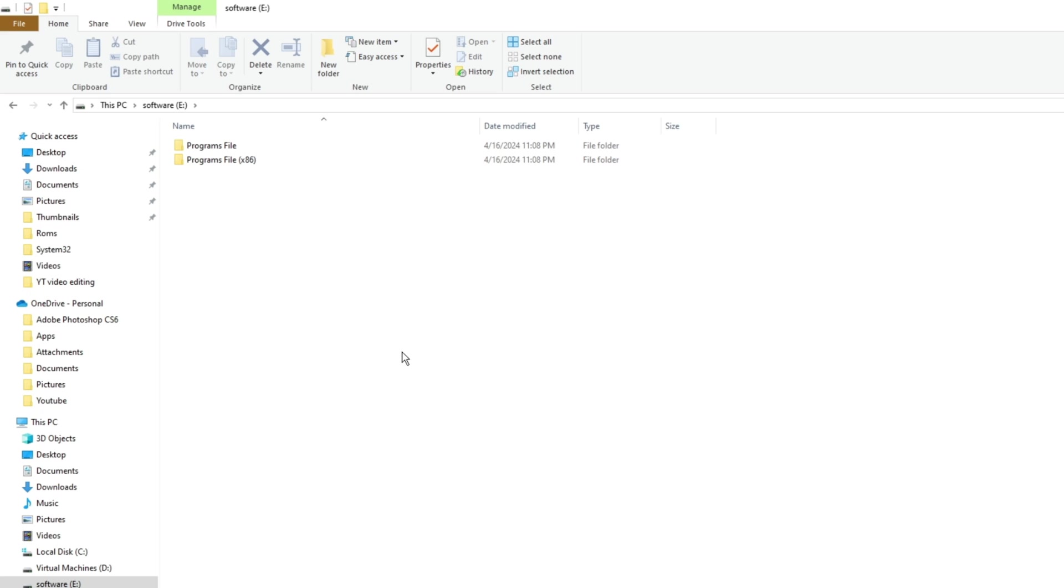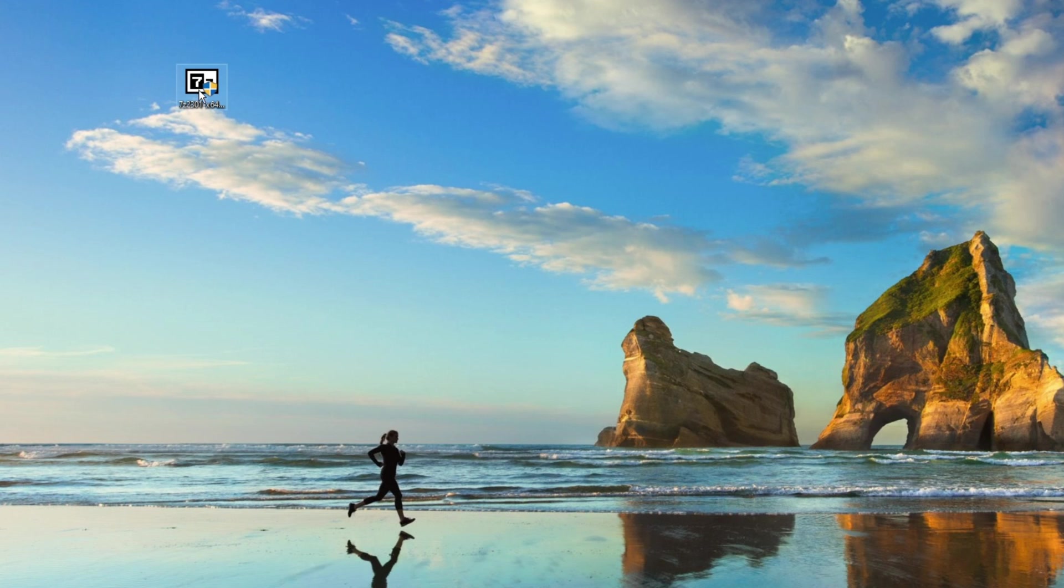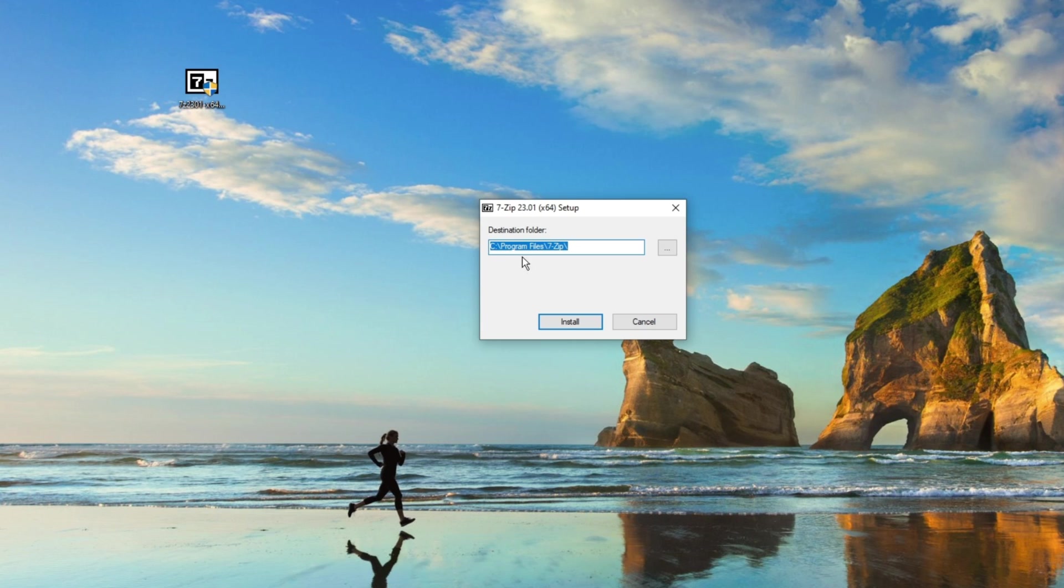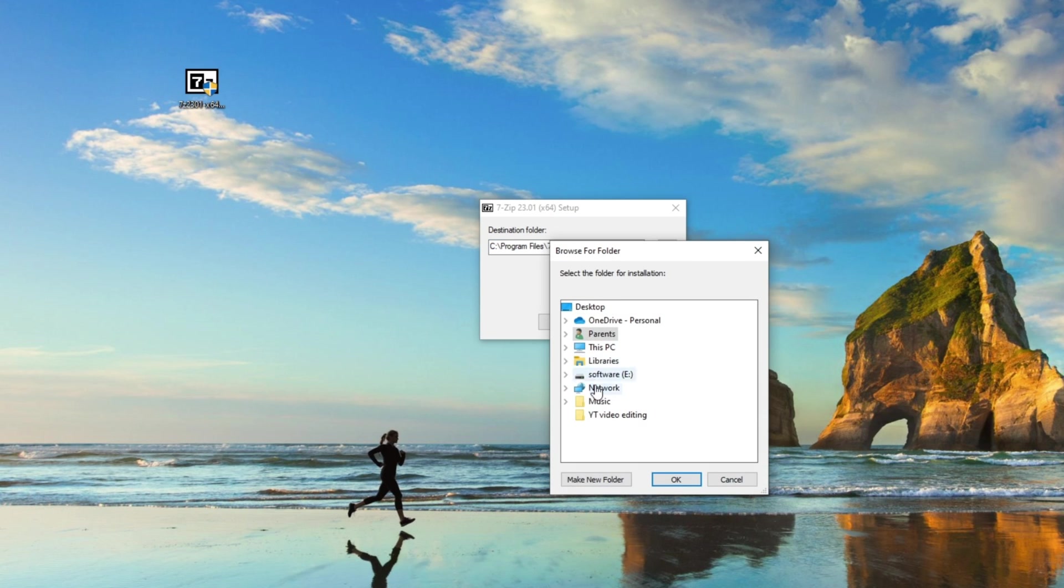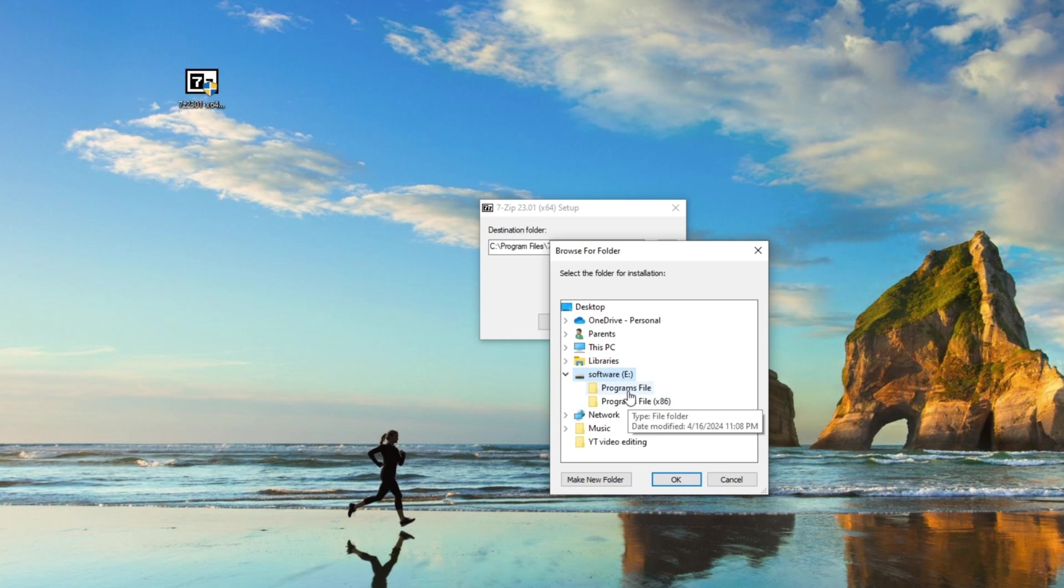After that is done, we are going to download a software. In this example I downloaded the 7-Zip software. We're going to run the software. Here the destination folder is going to be the C drive, which we're going to change that to the flash drive Program Files folder, which because it's a 64-bit software, and install.